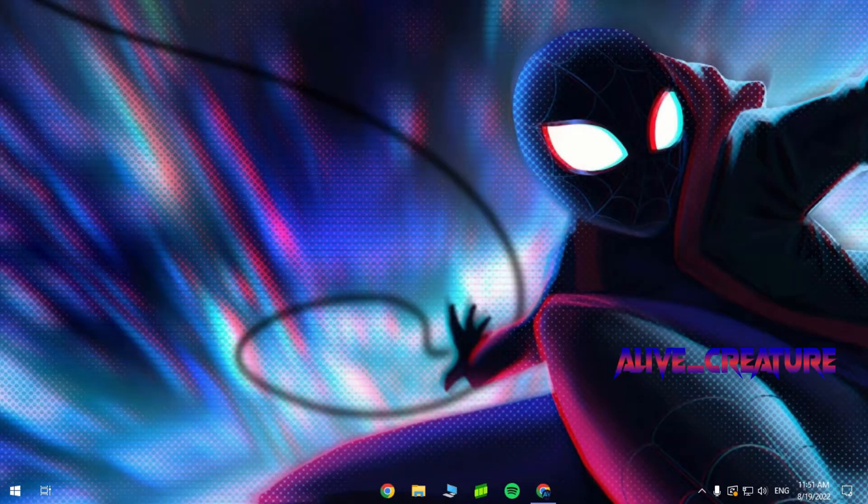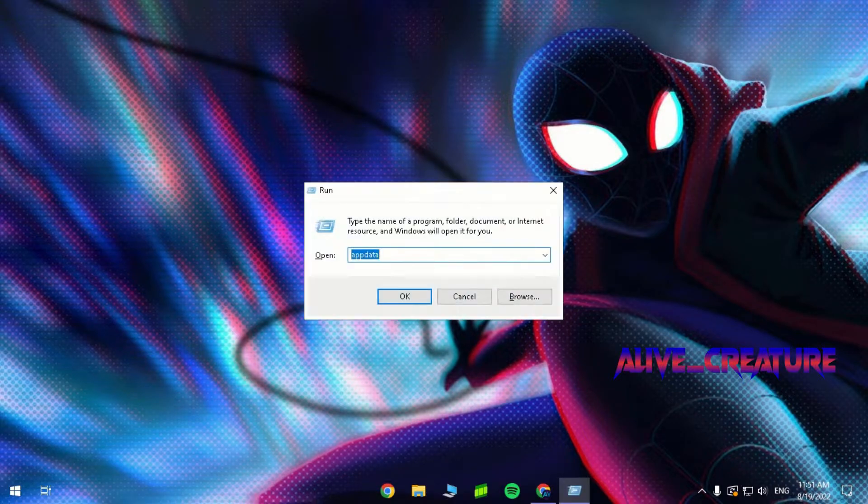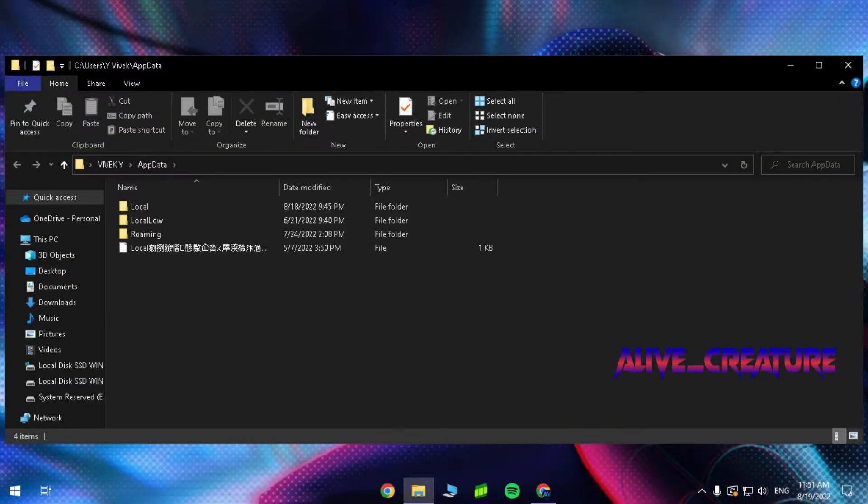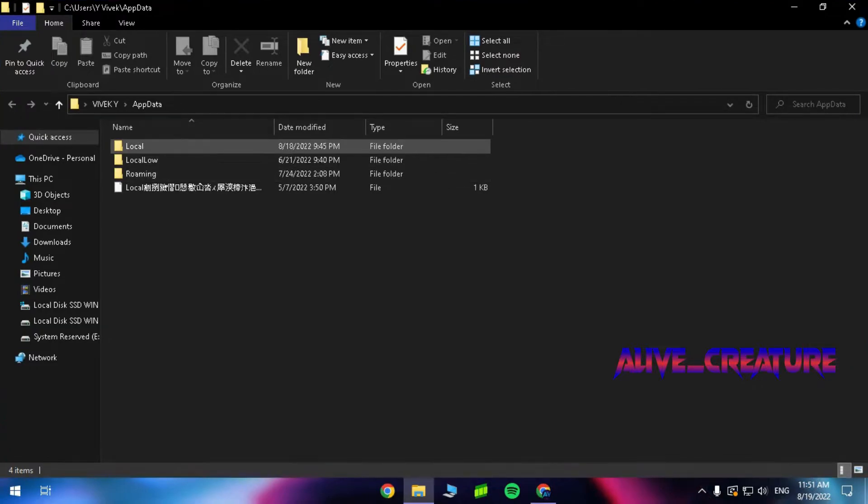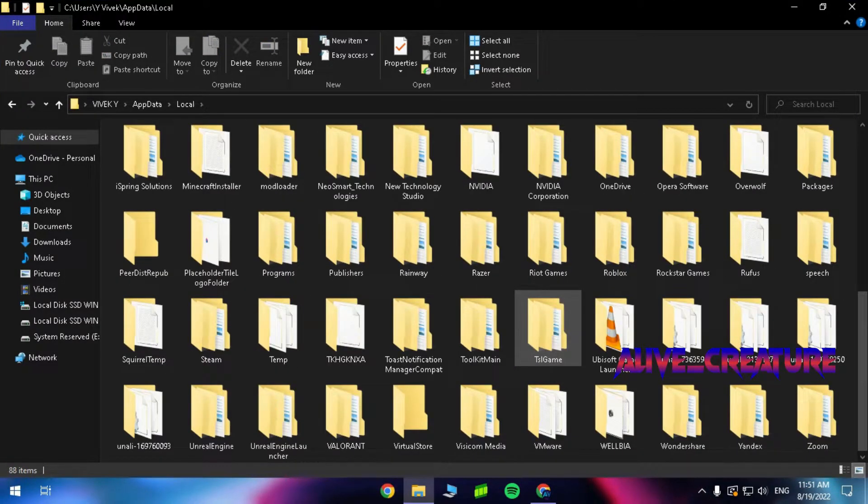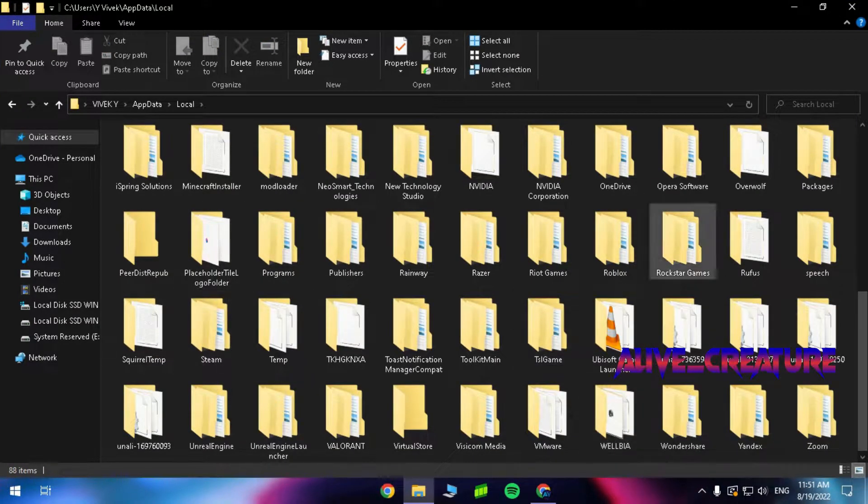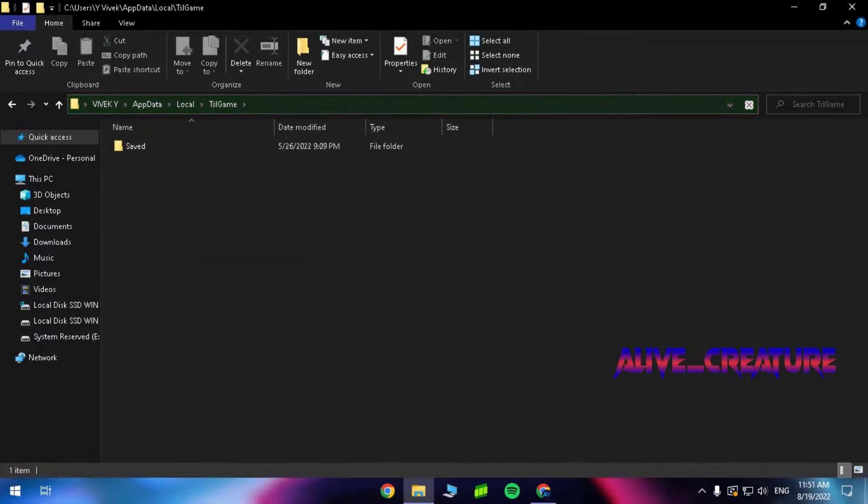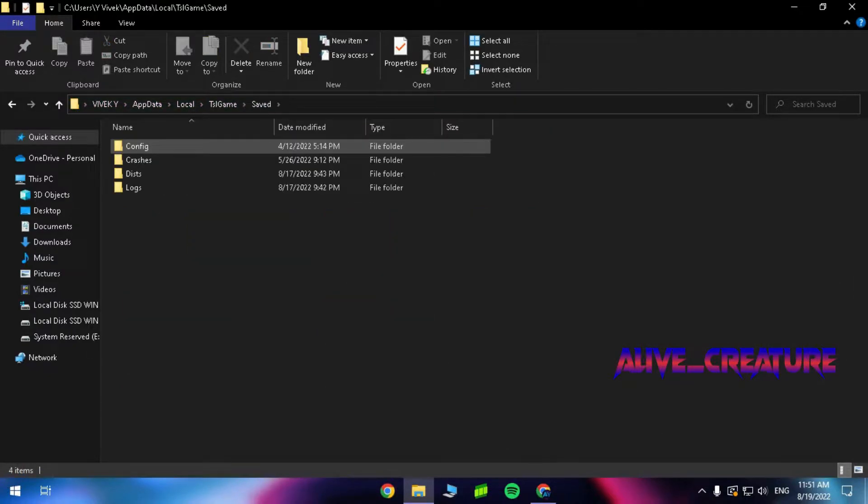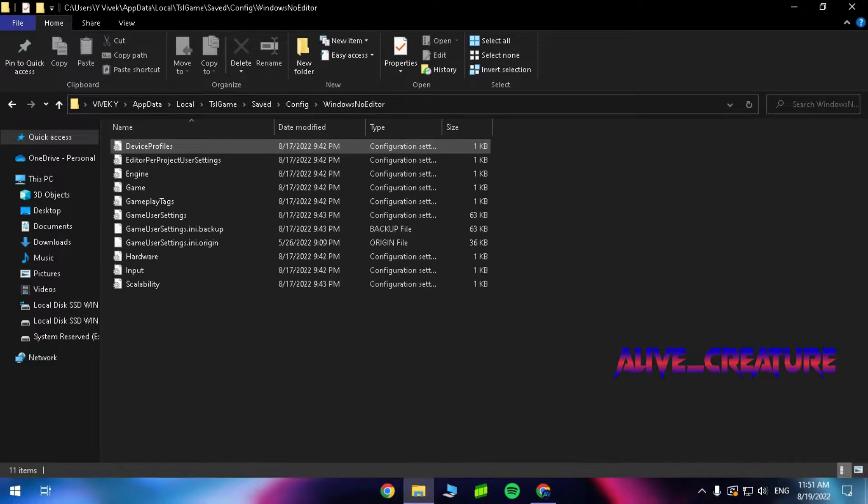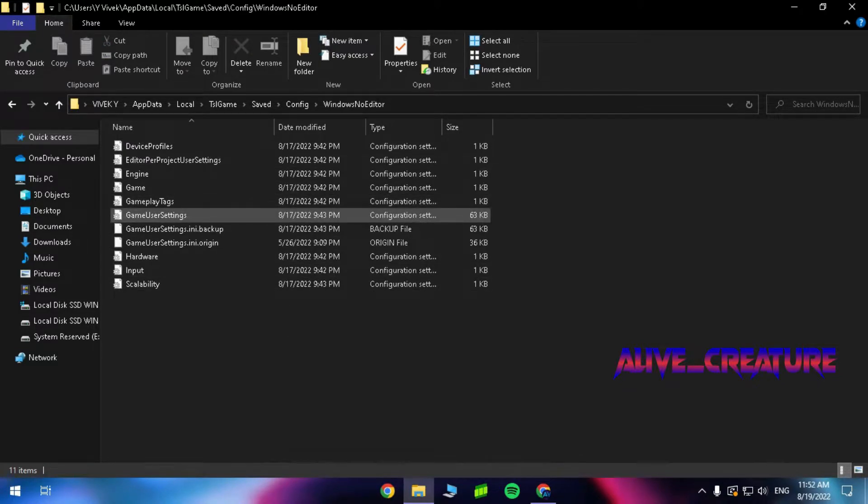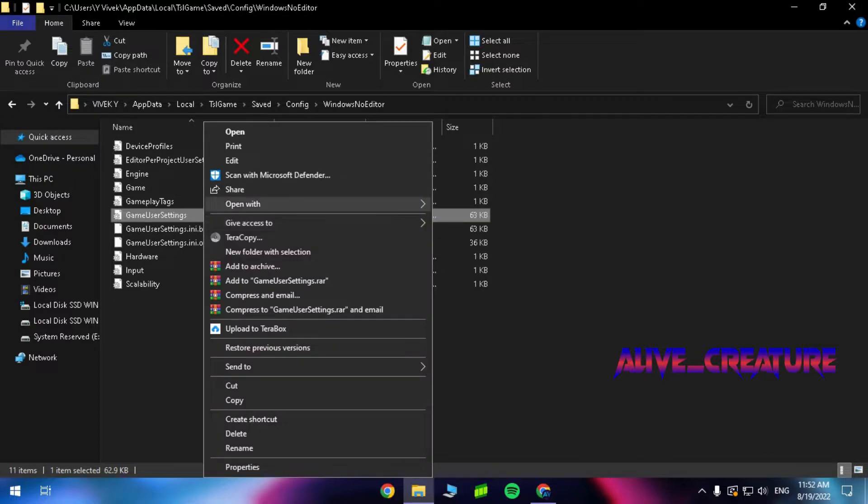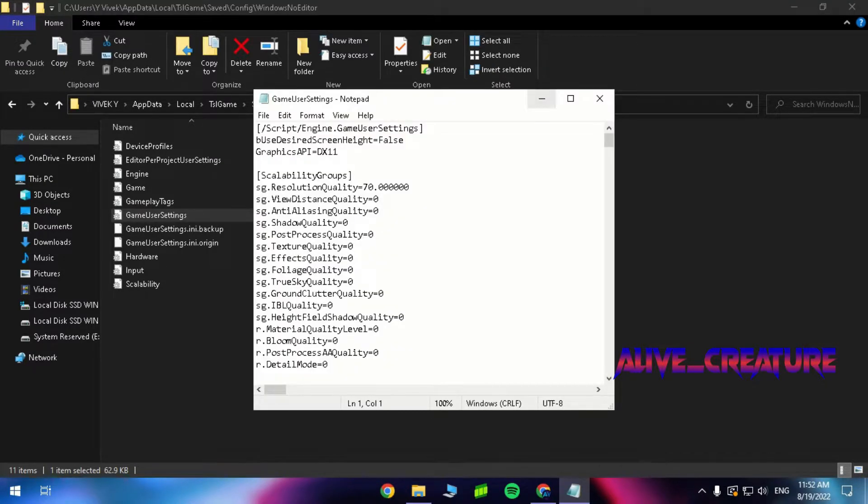Now let's change the config files. Run and type appdata, then go to this location. Open the game user settings and set everything to low, or you can get the document from the description.